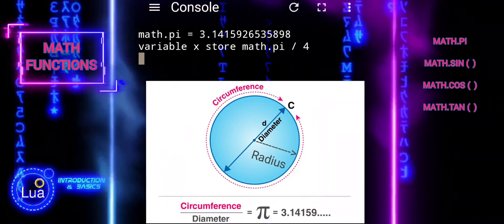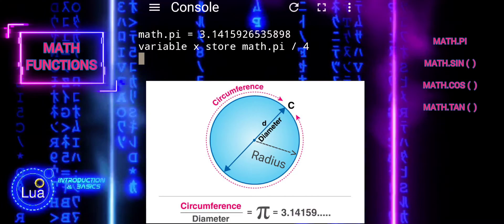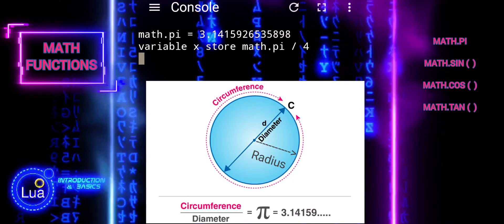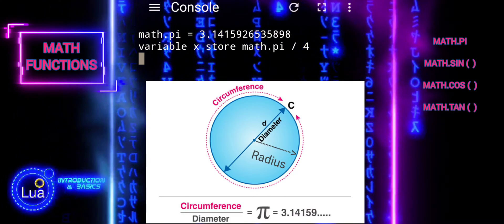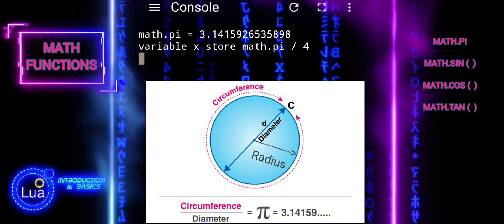It's a useful tool for mathematical computations involving angles, circles, and other geometric calculations.